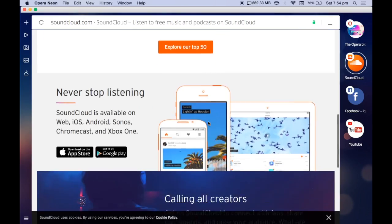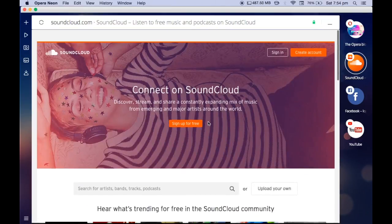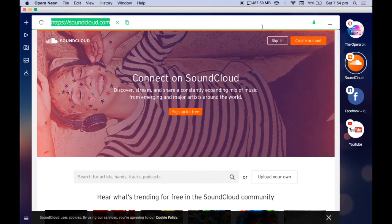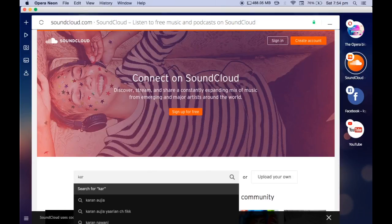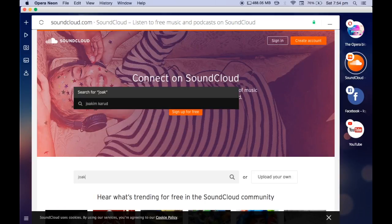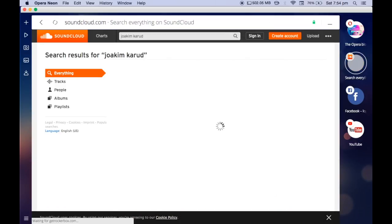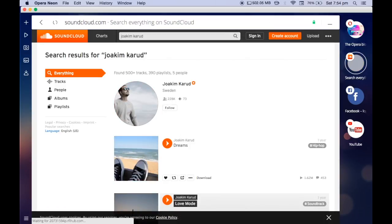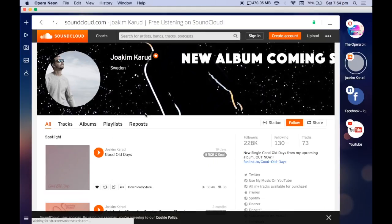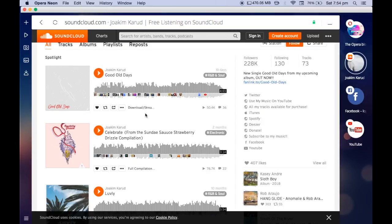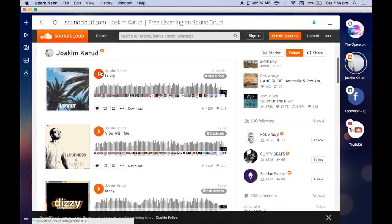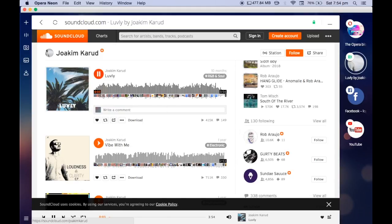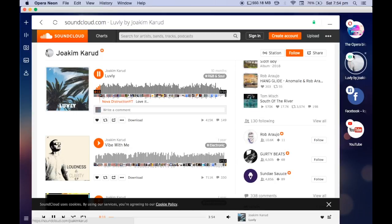The other good part about Opera Neon is the display option. So let's think that I am playing a song from SoundCloud. I'm just searching for my favorite music creator. So you hear lots of music from my videos, right? So this is the creator who creates these music. Let's play a music from his collection. I'll just reduce the volume.